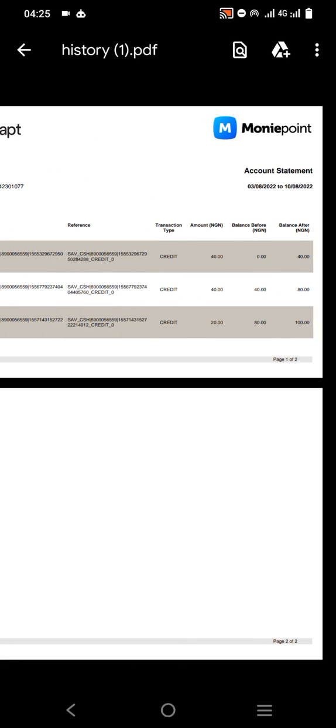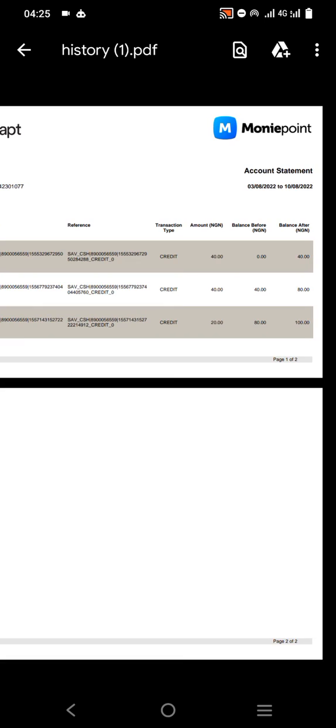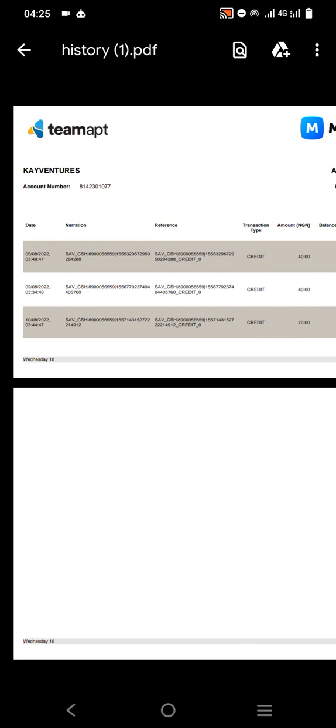It will show you the name of the business, account statements, and the dates. You'll see MoneyPoint at the top. That's basically how to print your statement of accounts on MoneyPoint app.